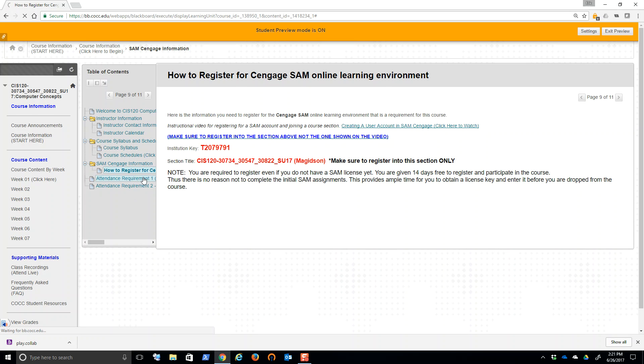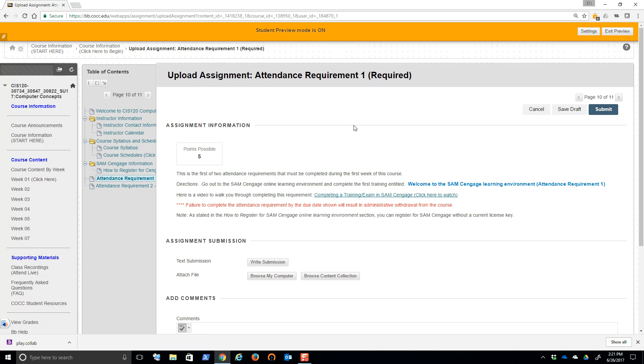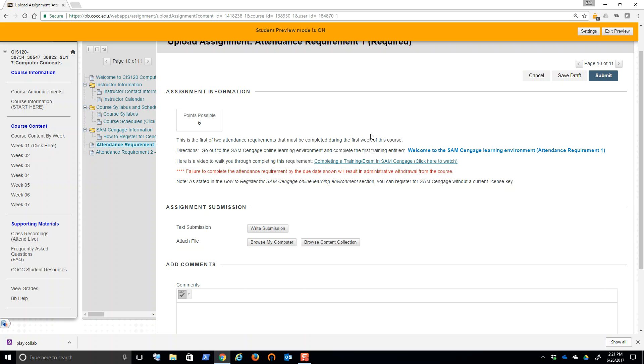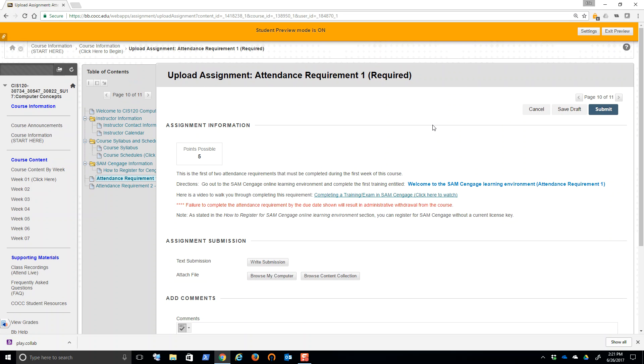So if we look at the attendance requirement here, this is the first attendance requirement. You are going to go out to SAM. I even give you a video on how to complete this first assignment in SAM. We'll look at SAM in another video. So make sure you look at that. I'll add a video for that.